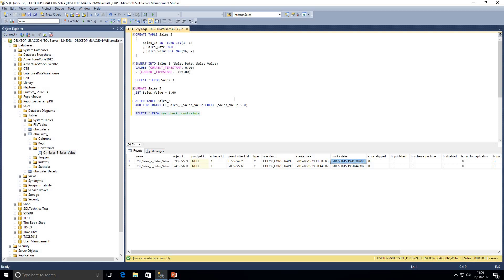Lastly, let's go over how to drop a constraint. If we're not dropping the table, we'll be altering the table. We'll drop the constraint on sales_3 using ALTER TABLE sales_3 DROP CONSTRAINT, followed by the constraint name. This underlines how important it is to give your constraint a name that means something to you, so you can easily reference it later.